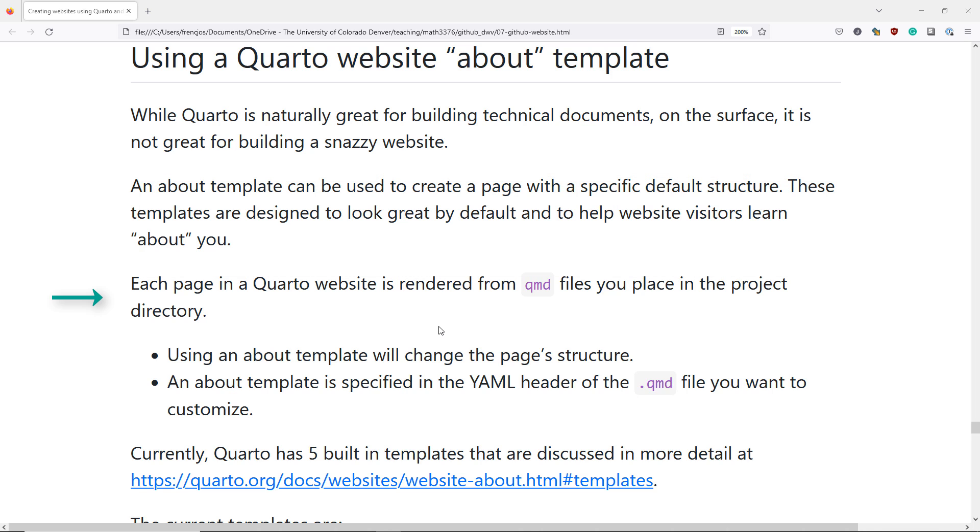You've already learned that each page in a Quarto website is rendered from QMD files that you place in the project directory. If you specify an About Template for a QMD file, that's going to change the page's structure. And an About Template is going to be specified in the YAML header of the QMD file that you want to customize.